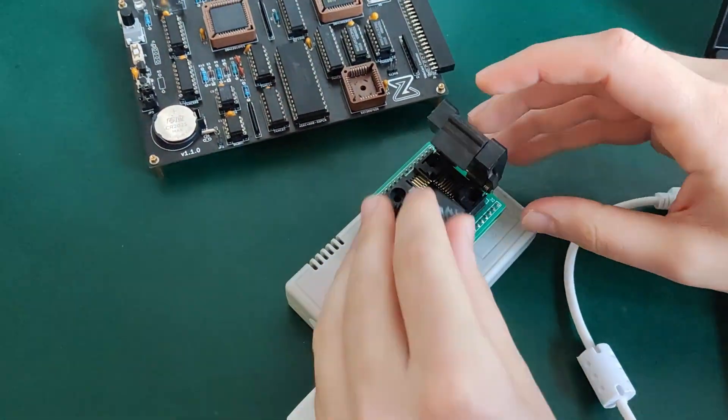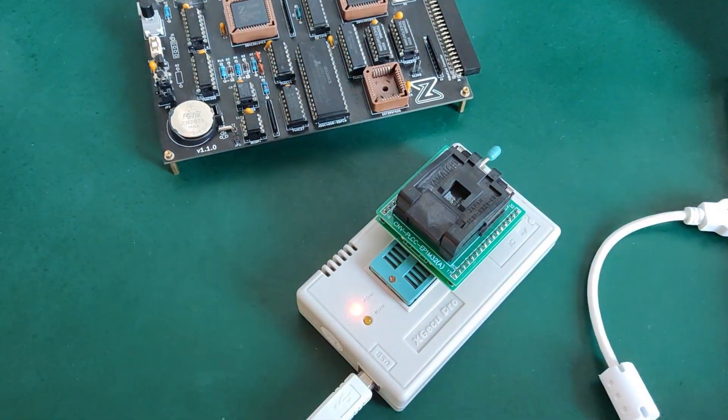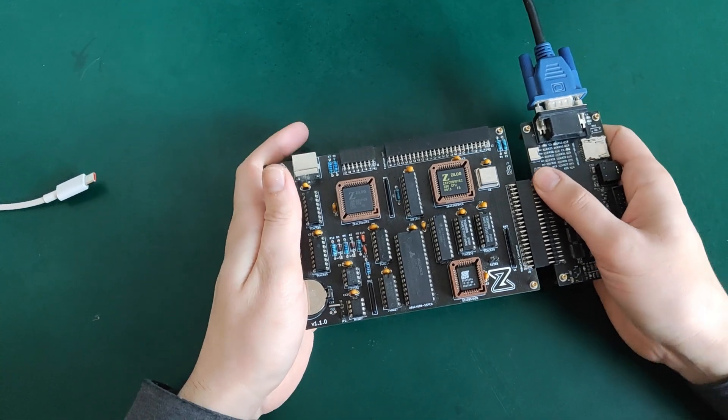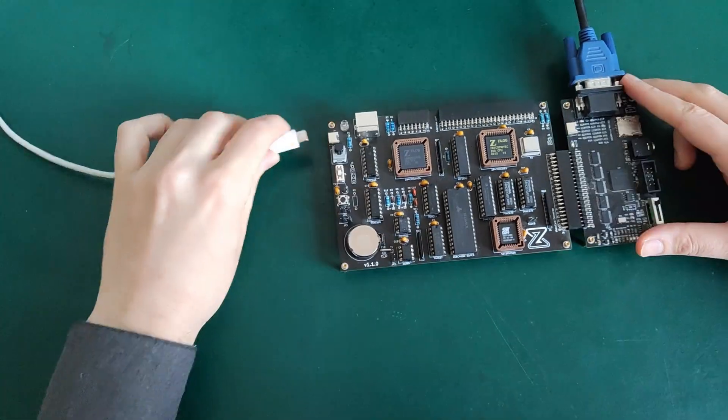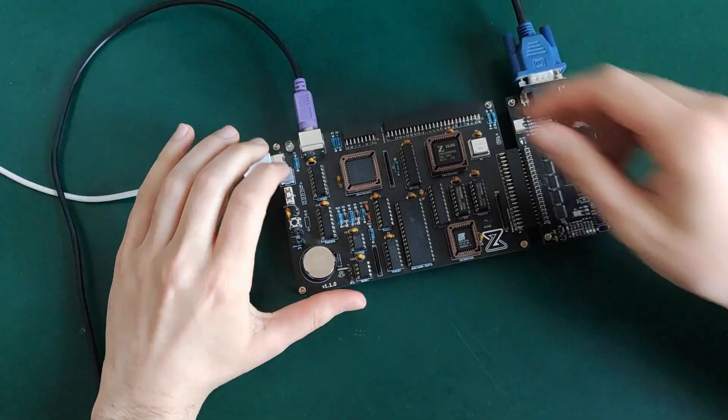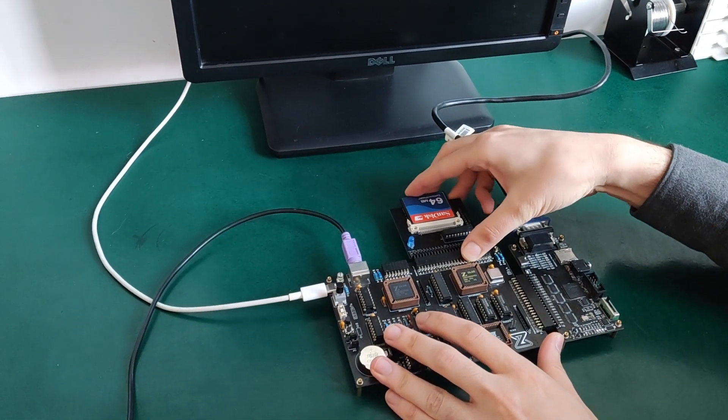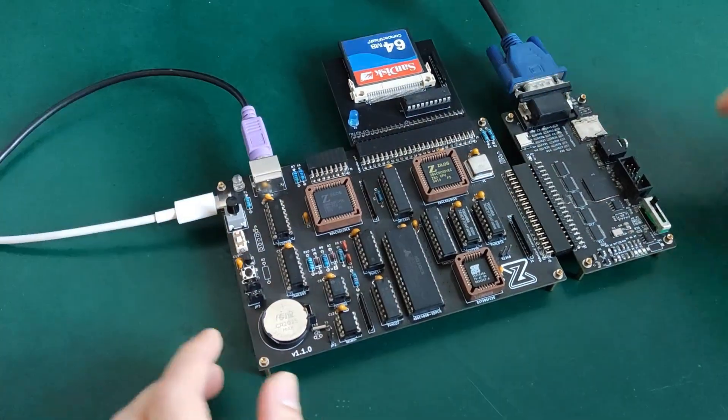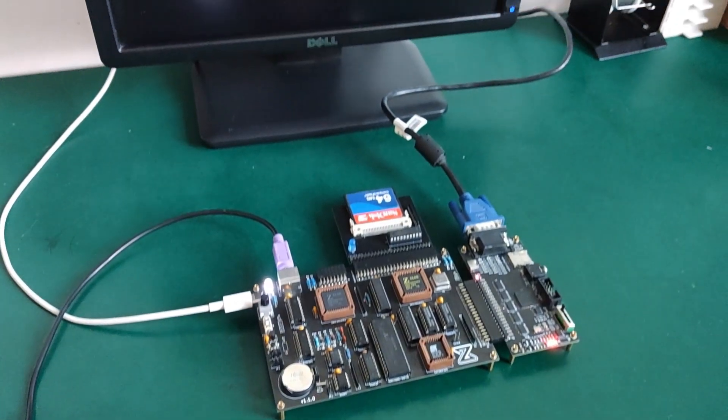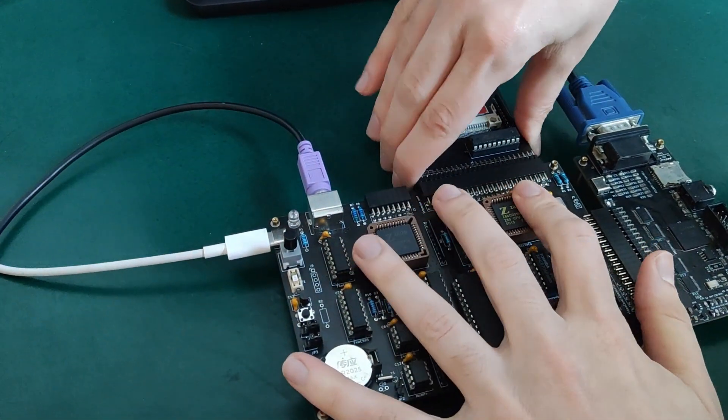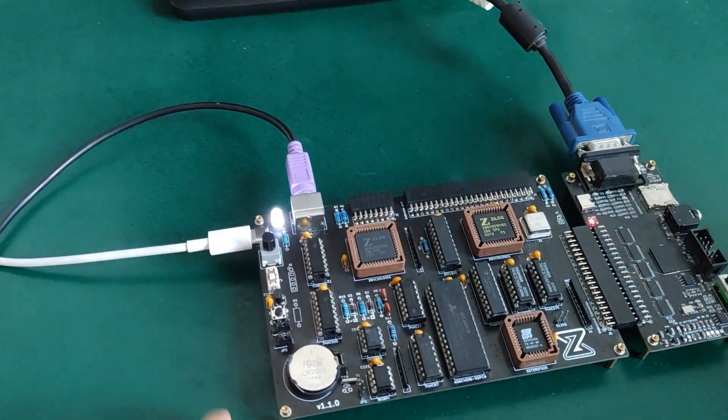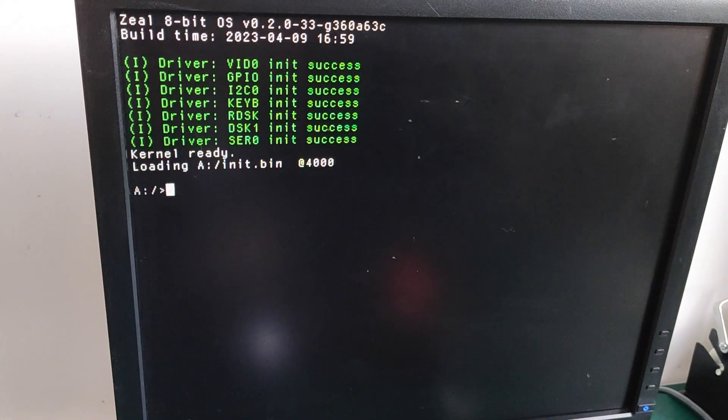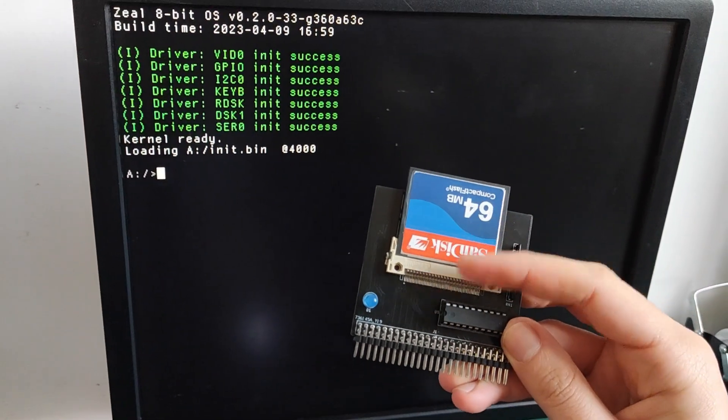To test it, I flash the program I presented earlier to the ROM. I set up the board and connect the CompactFlash to the extension port. Let's power on the board. Nothing. The board doesn't boot. If I take the CompactFlash board out, the system boots. There is a problem with the CompactFlash PCB.